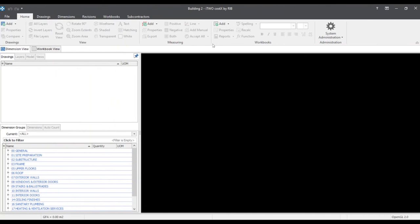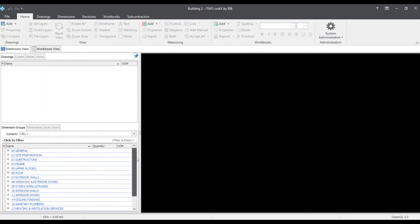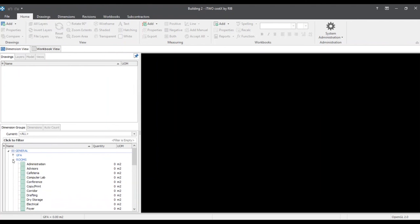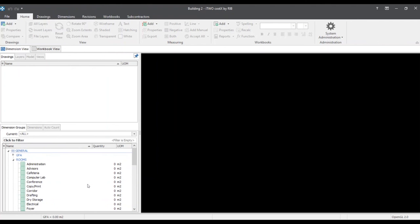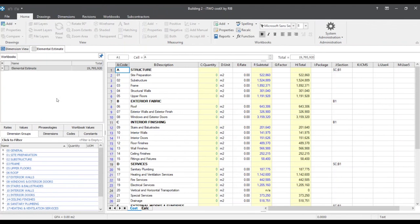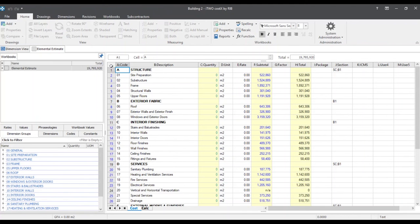We can now see that building two has been created along with importing all the dimension groups from the prior building. They're all zeroed out because there are no takeoffs done yet. There are no drawings been pulled in, but we do see that their workbook has been pulled in called Elemental Estimate. We can see here how we can use this as a template for a new building. This can help save and cut and reduce setup times.